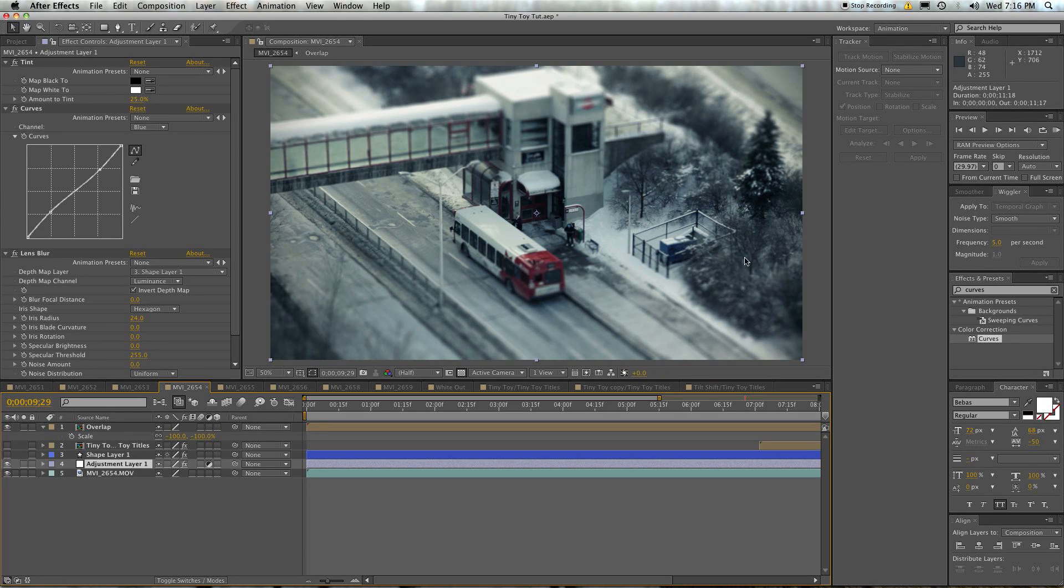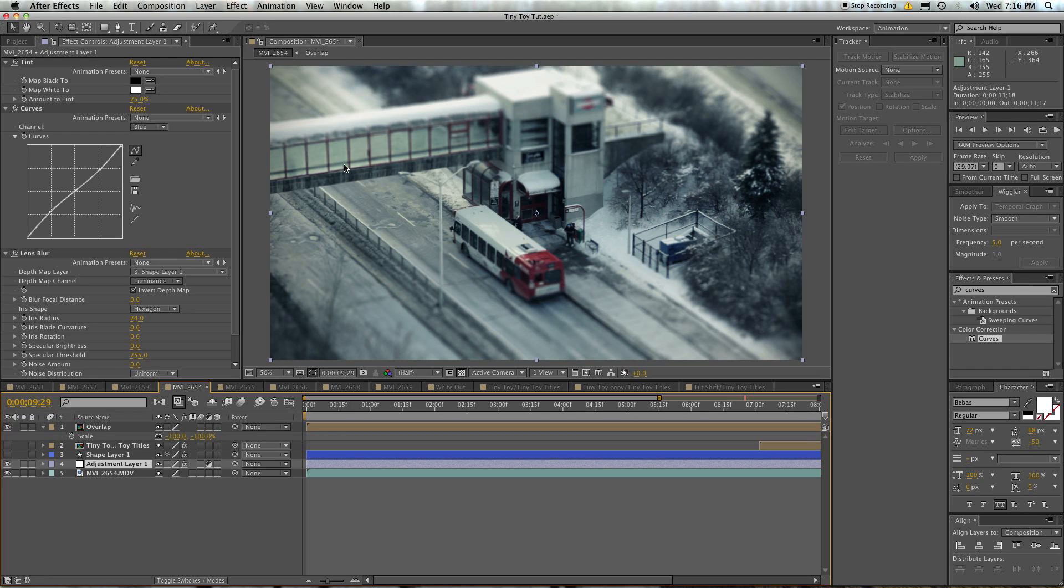You notice the depth of field is really screwed up. You notice these people stop looking like people and more like tiny toys. Hence why this is called the tiny toy or tiny town effect. And generally this is considered a way of faking tilt-shift photography.